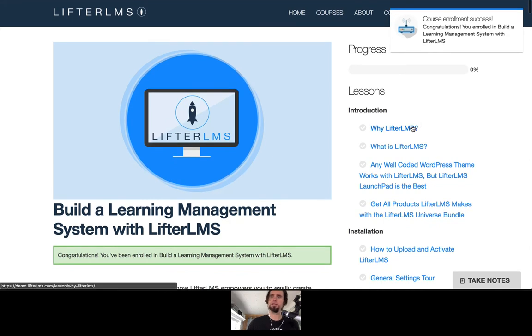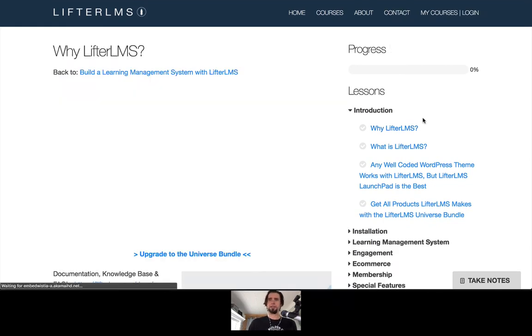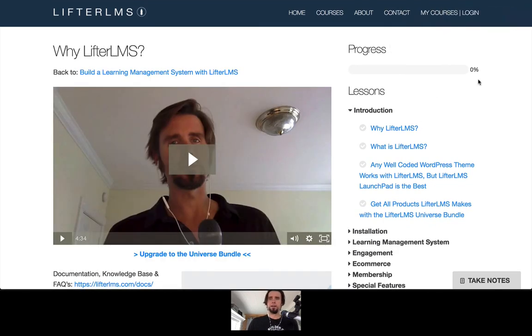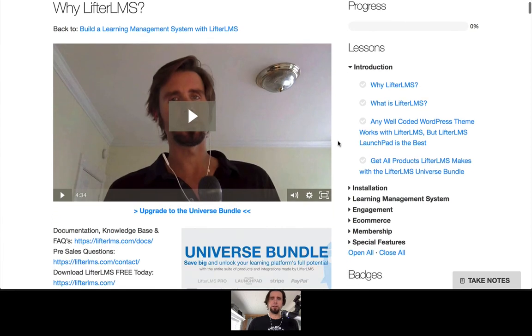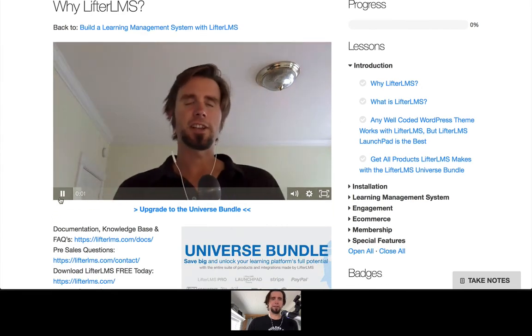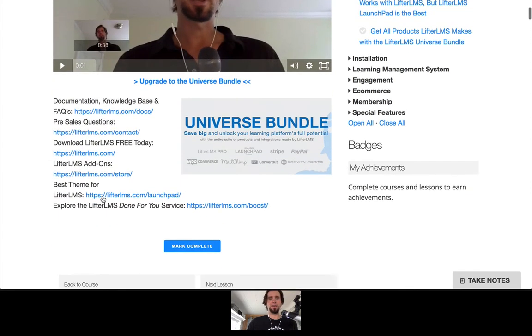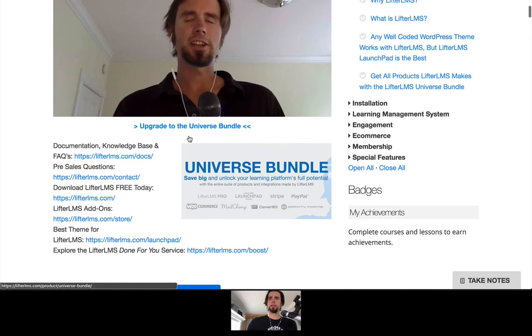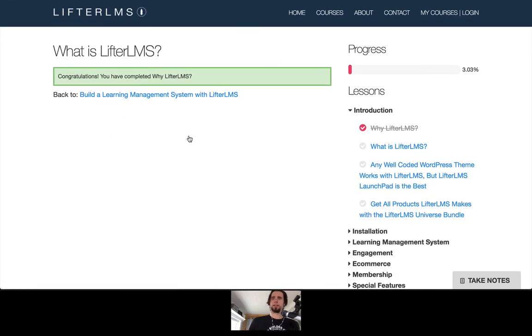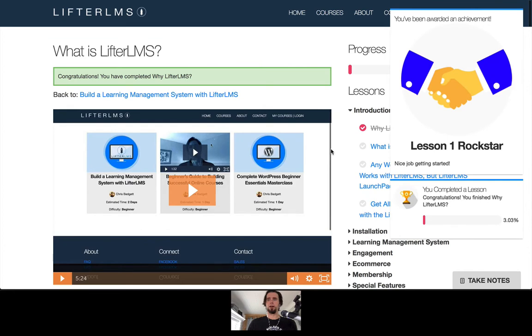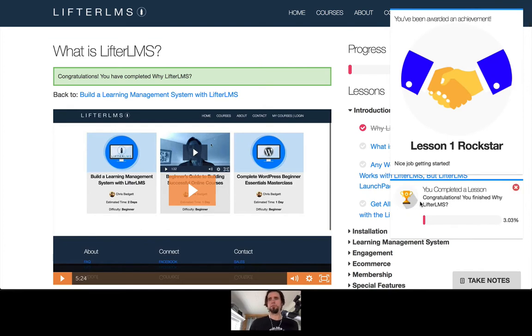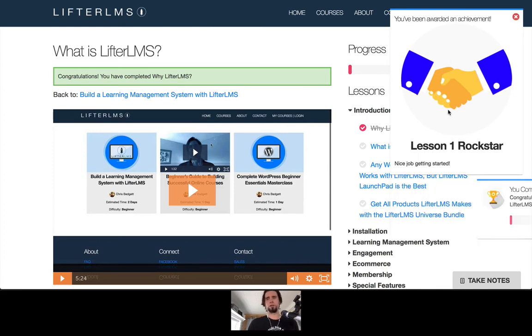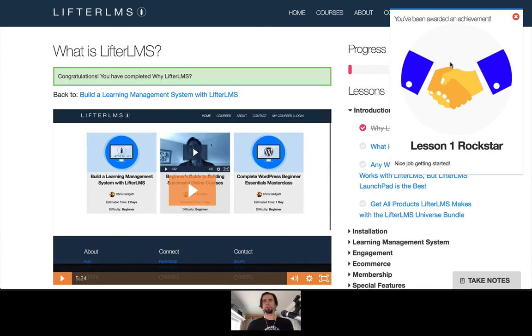So now if I drop into the first lesson and I'm going to watch this video and then when I hit the mark complete button, you can see that I got the lesson complete notification, just that one. But then there's also an achievement badge associated with this lesson. And now I get that on screen.